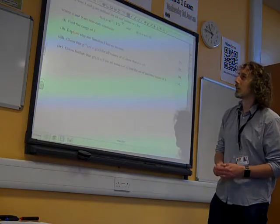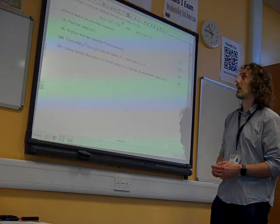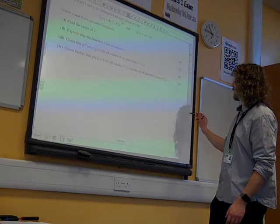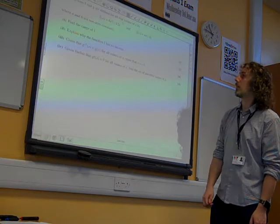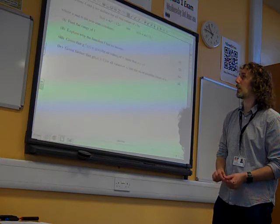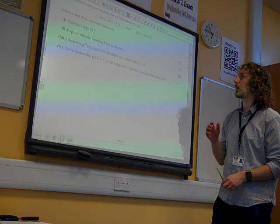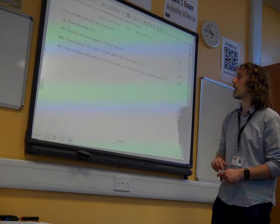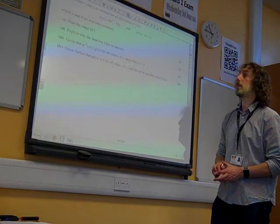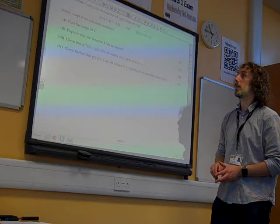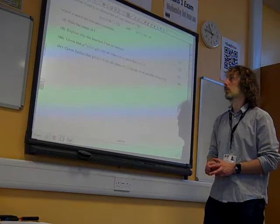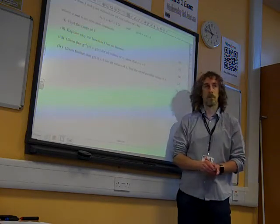Question 9. The functions f and g are defined for all real values of x. f of x is 4x squared minus 12x, and g is ax plus b, where a and b are non-zero constants. Find the range of f.